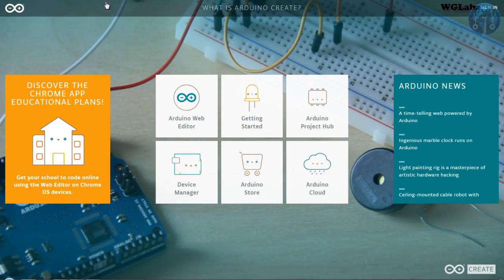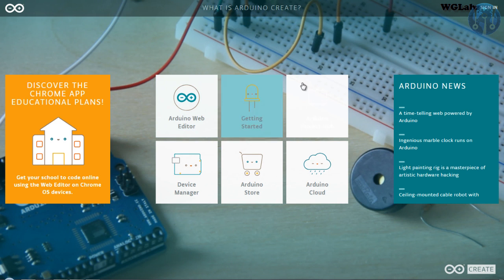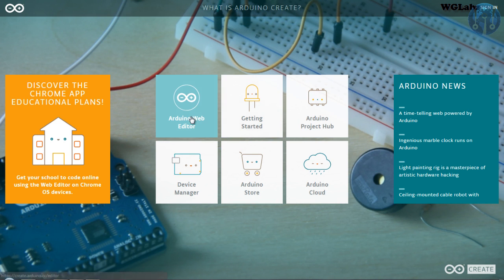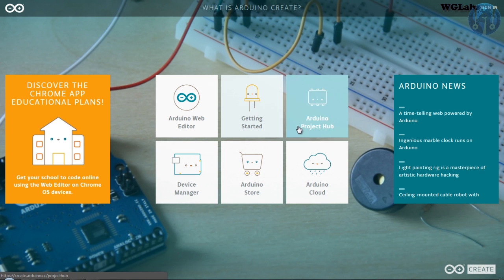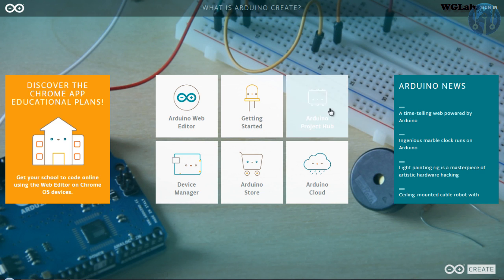So guys, to start with this, navigate to create.arduino.cc. There you will find different options like Arduino Web Editor that can be used to code and flash the code to our Raspberry Pi or any other Arduino board that you are using. Getting started, that lets you go through different examples.